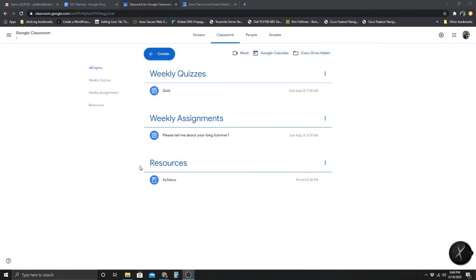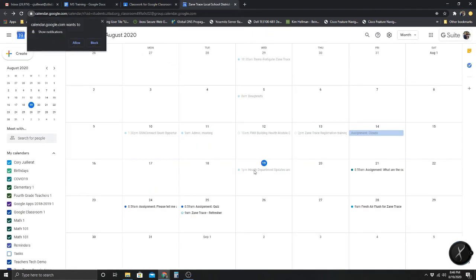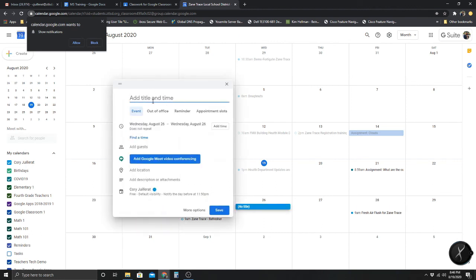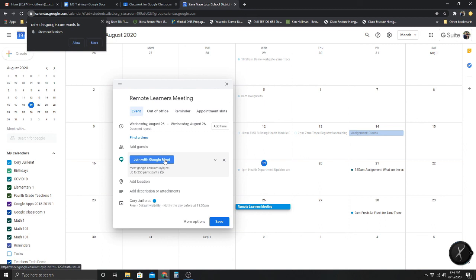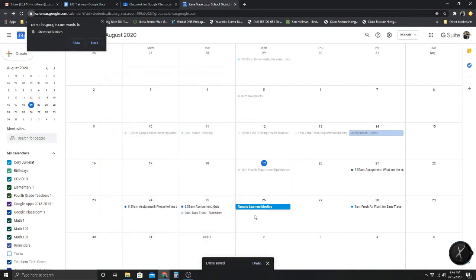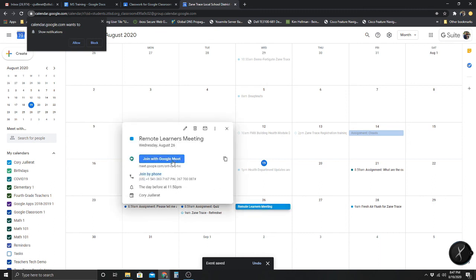Now we're going to go over Google Meet. First, I'm going to click on my calendar — I already have it up. I'm going to schedule a Google Meet meeting with my remote learners, add Google Meet video conferencing, and join with Google Meet. I'll hit Save, click on the event, and copy the link for the Meet to my clipboard.